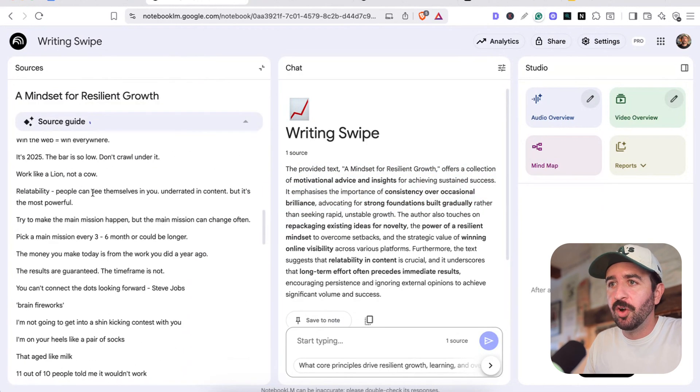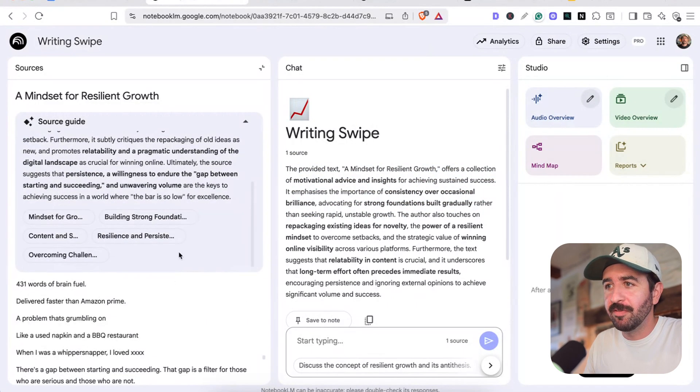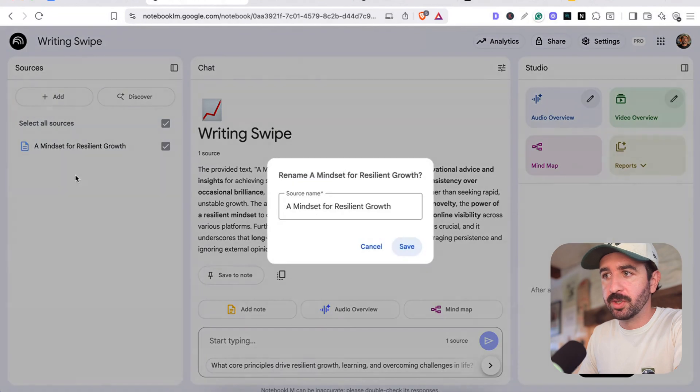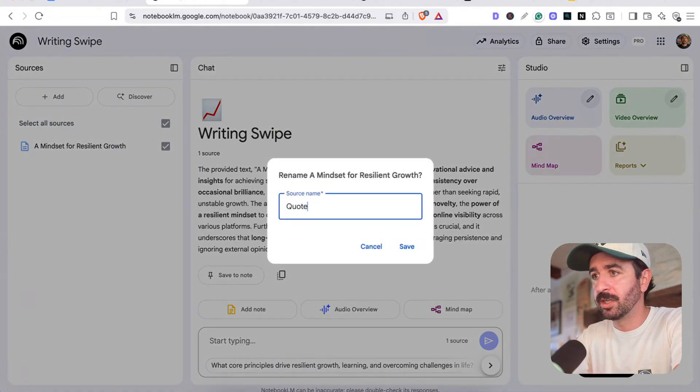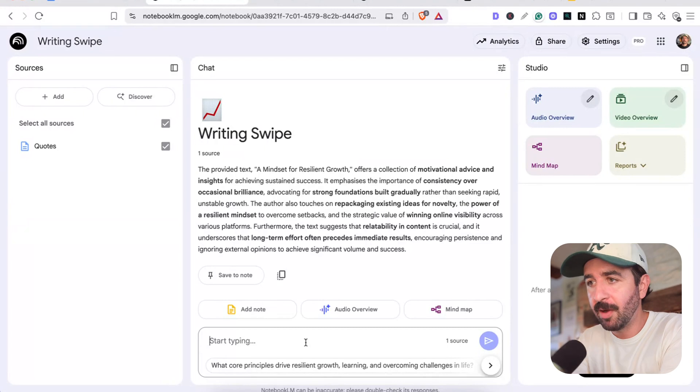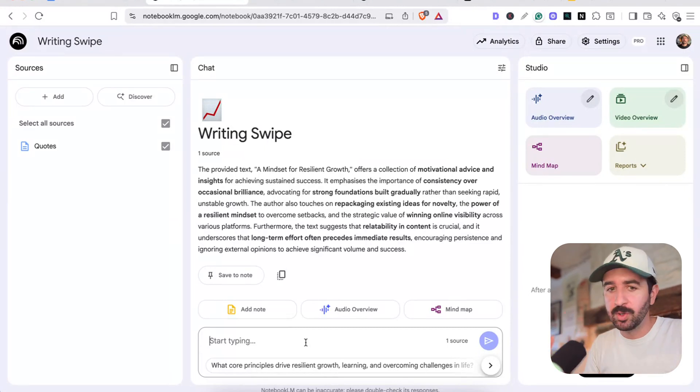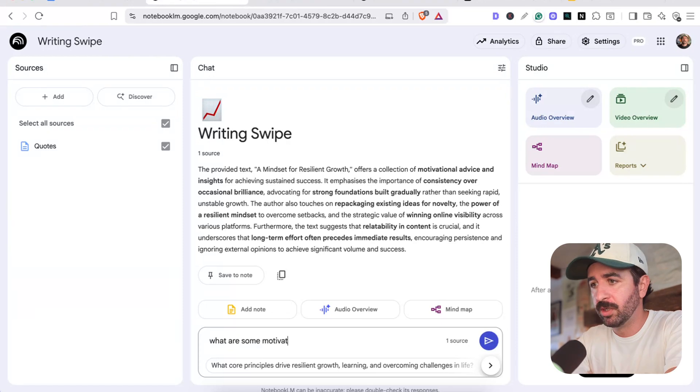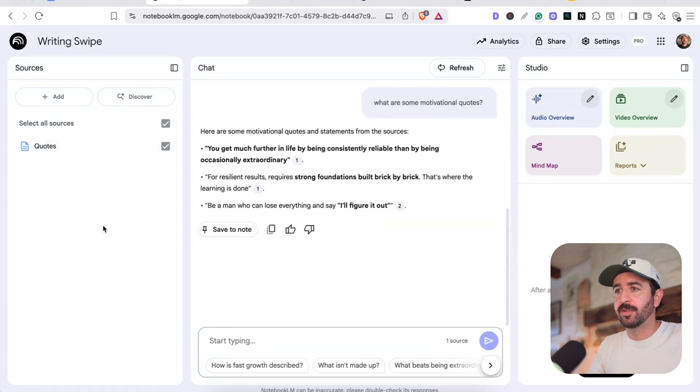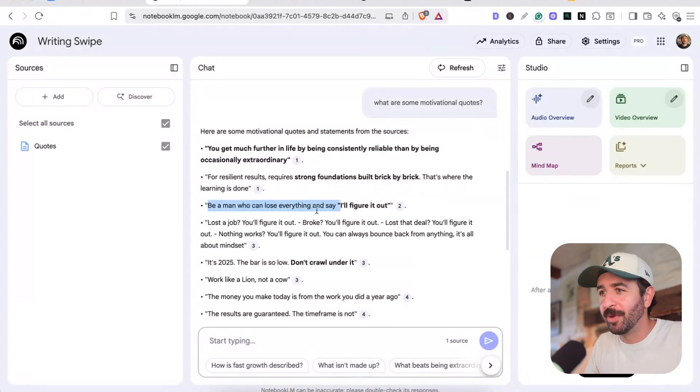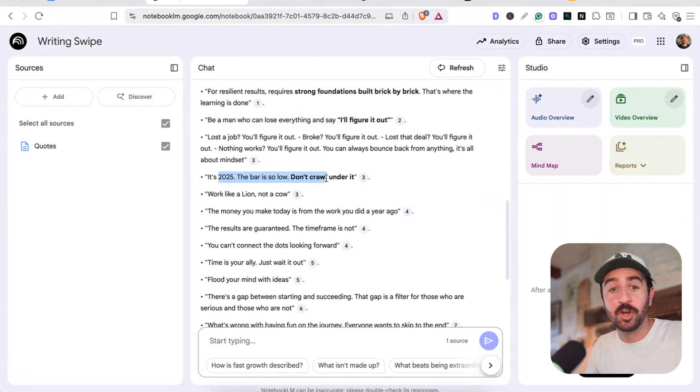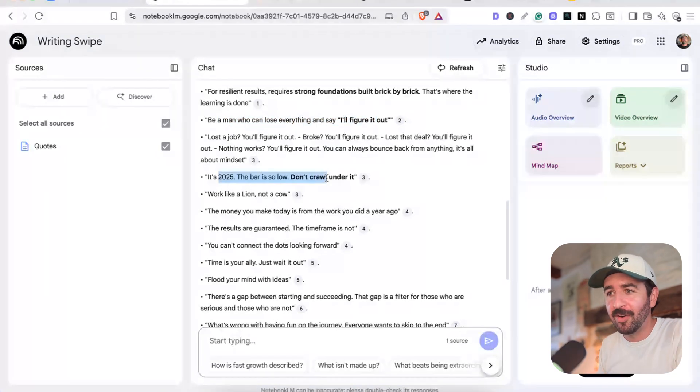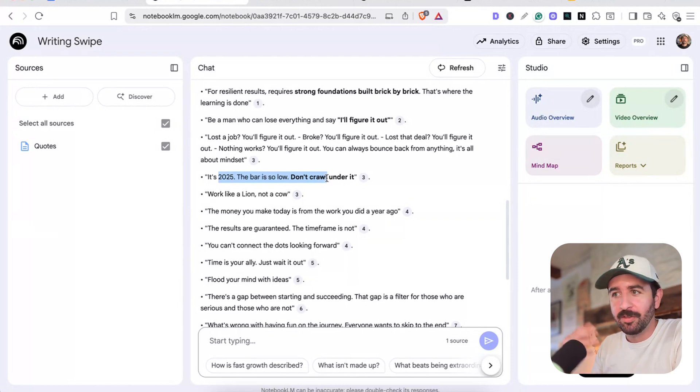If we open that up, we'll see all these different quotes that I've saved. So we could just rename this source as quotes and great bits of writing that I've saved. And then we could actually ask it again. Now we've got these notes and you say, I know there's a lot of motivational quotes in here and I'm writing my newsletter and I want motivational quotes. We could say, what are some motivational quotes? And it's going to be able to dig through our sources and add all of these in. So you can see it's pulled some things out here. Be a man who can lose everything and say, I'll figure it out. It's 2025. The bar is so low. Don't crawl under it. These are all things that now got access to all of my thoughts and notes and other quotes I've saved through NotebookLM.